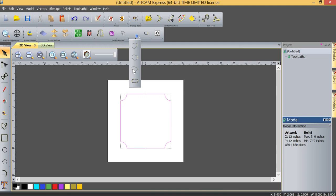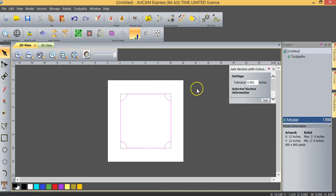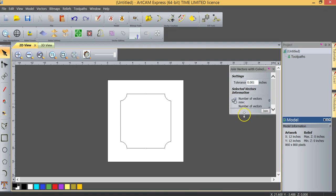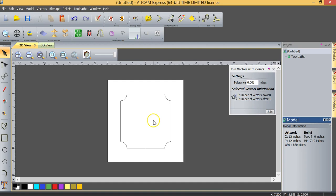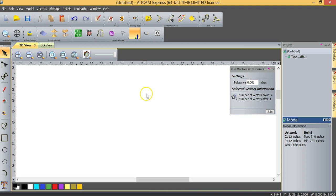The reason they're grayed out is these tools are only designed to use when you're using two vectors at a time. In this case we've actually got 12 of them, but the one that is available to us is called joining vectors with coincident nodes. So I'm going to select that. Now you can see when I select join vectors with coincident nodes, the tool basically is giving us some options here. Essentially all that the joining vectors with coincident nodes is telling us is that within a specific tolerance, in this case within 0.001 or one thousandth of an inch, basically any vectors that are a thousandth of an inch or closer, it's going to join them.